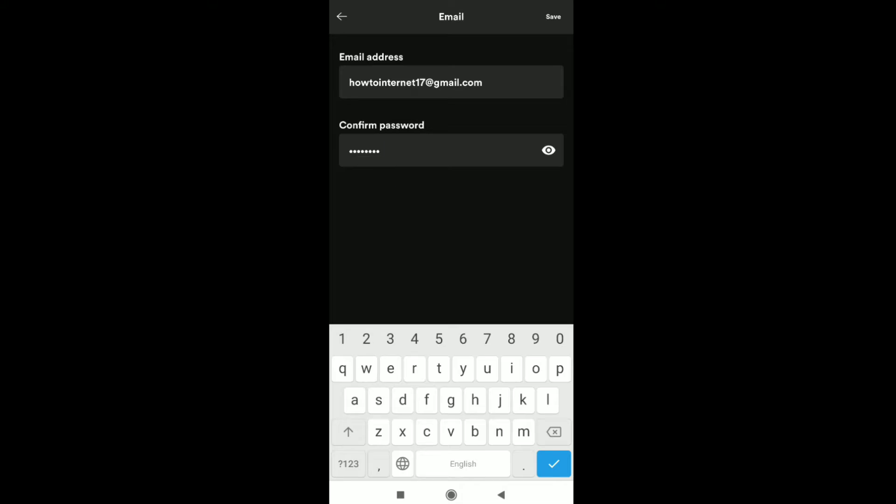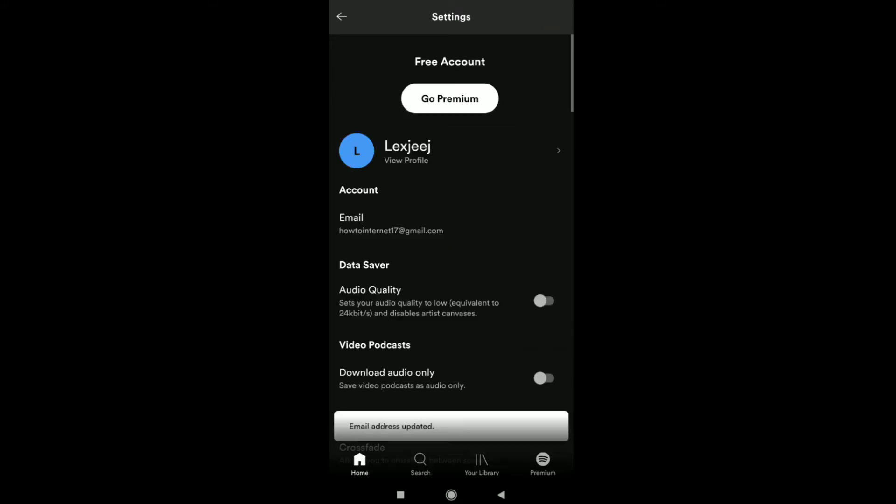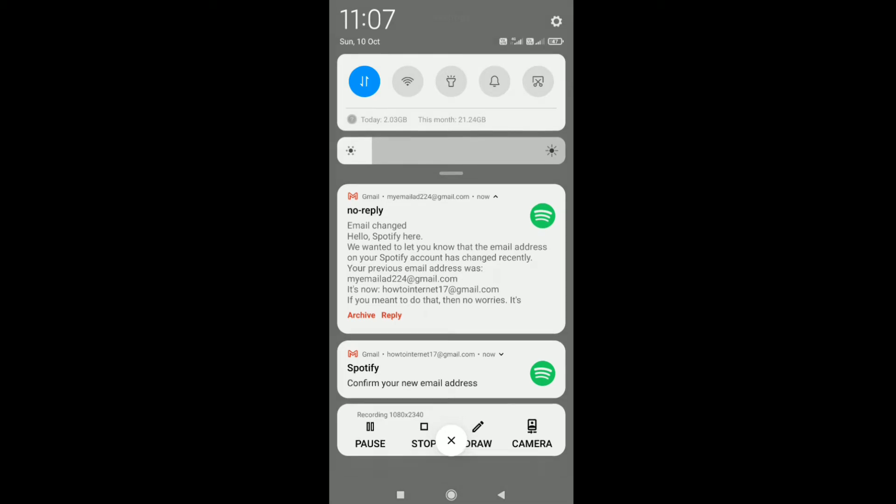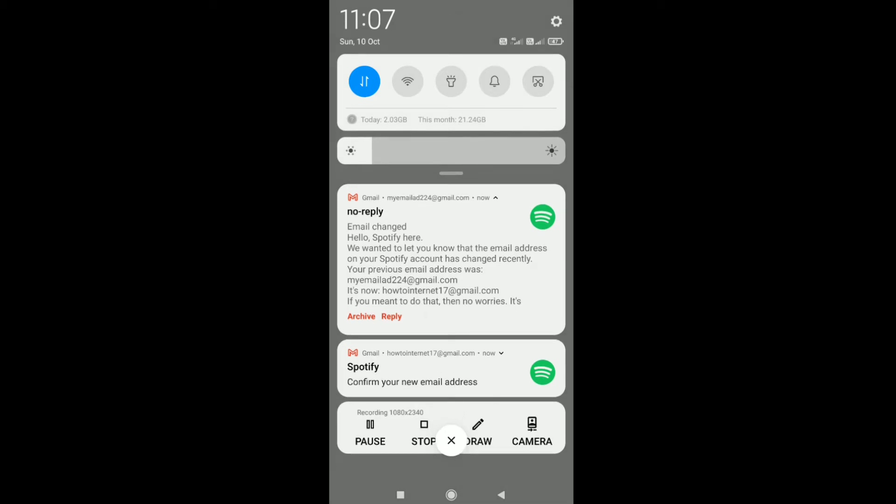After entering your password, click on save at the top right corner, and here you can see it says email address updated. Now you have to confirm your new email address, so you will get a message in your new email address saying confirm your new email address.